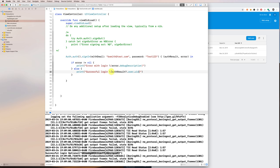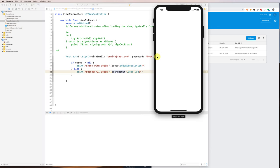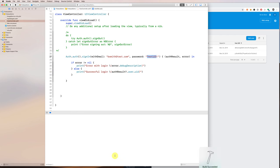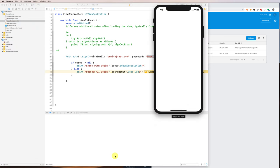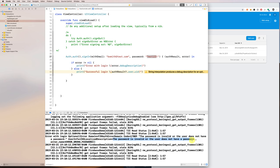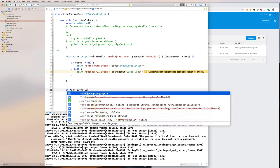We can retrieve the user ID and log in successfully. If the login is not successful we get an error. Let's test that — if we add an exclamation mark to the password, making it incorrect, and run again — you'll see the error: 'The password is invalid or the user does not have a password.' This is how you log in.